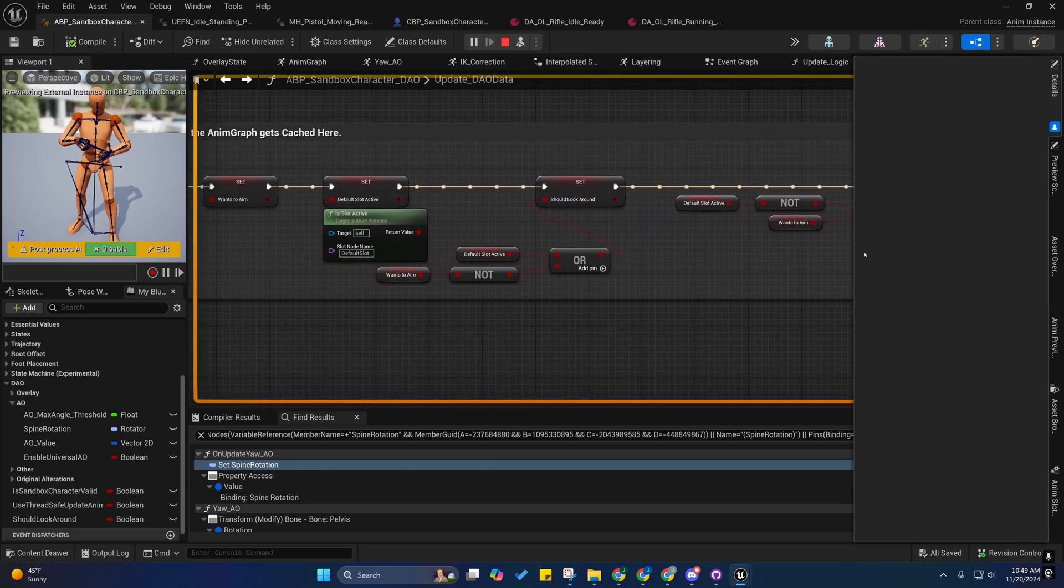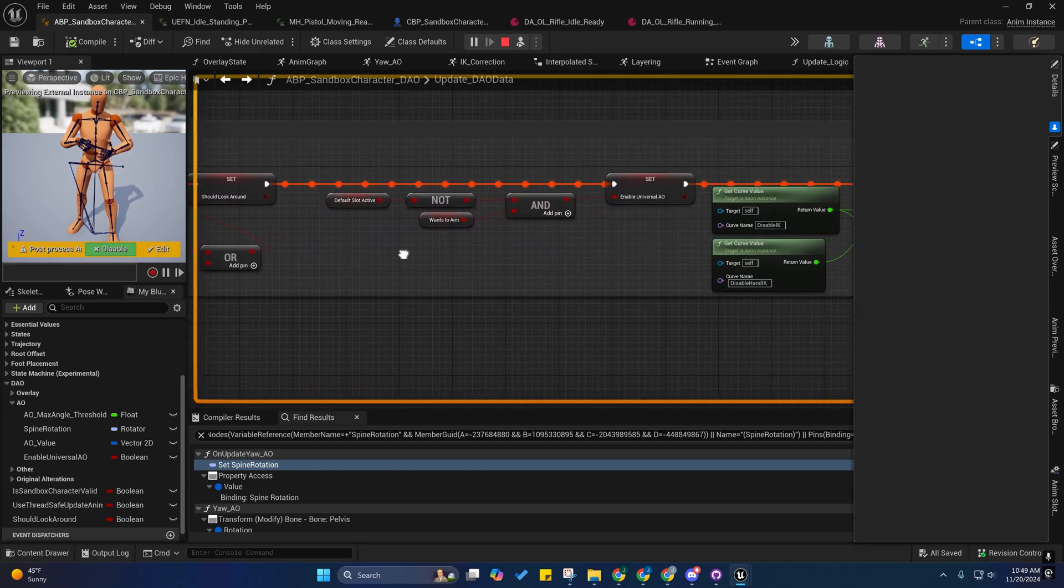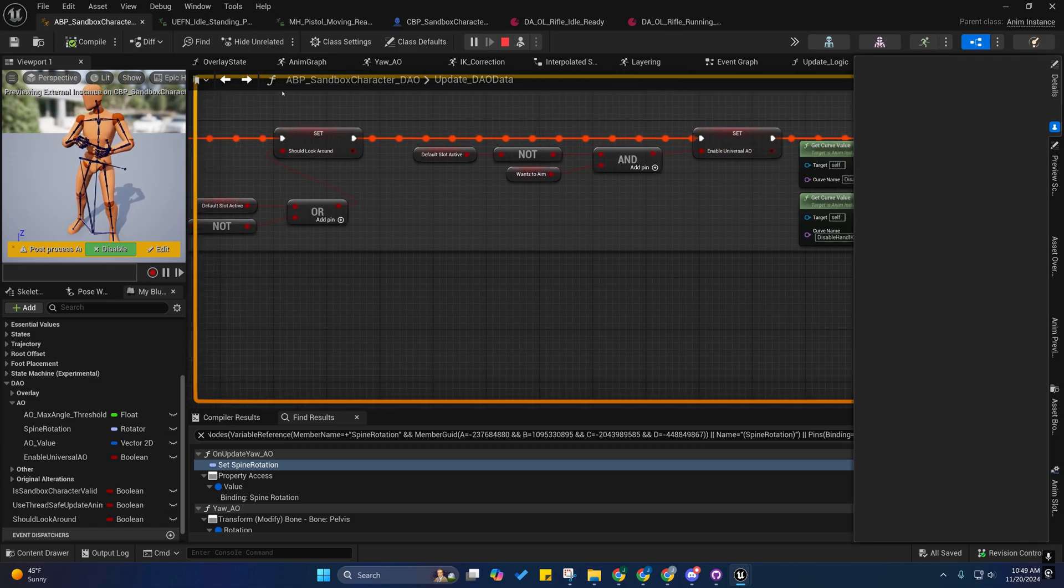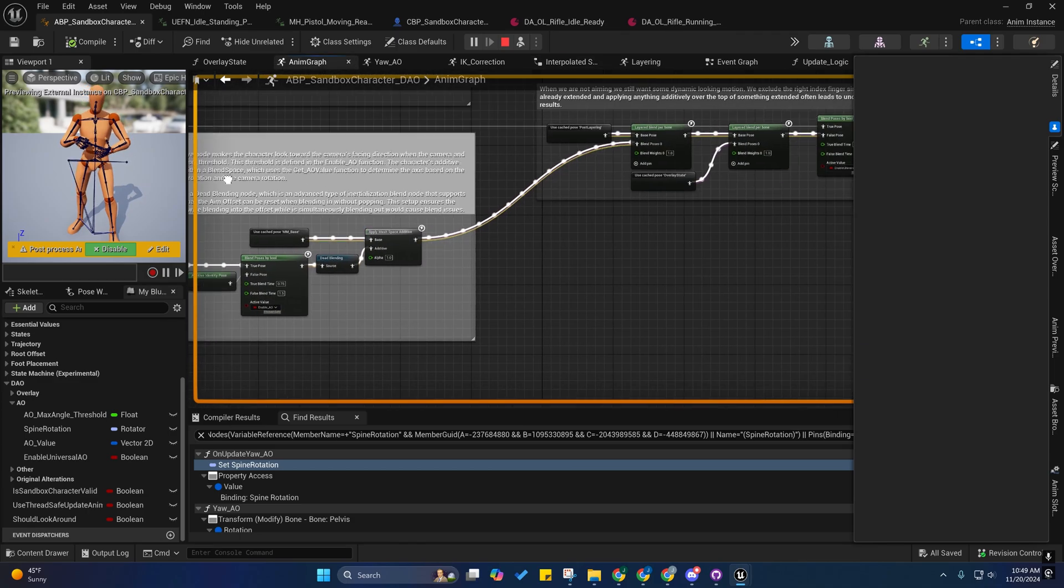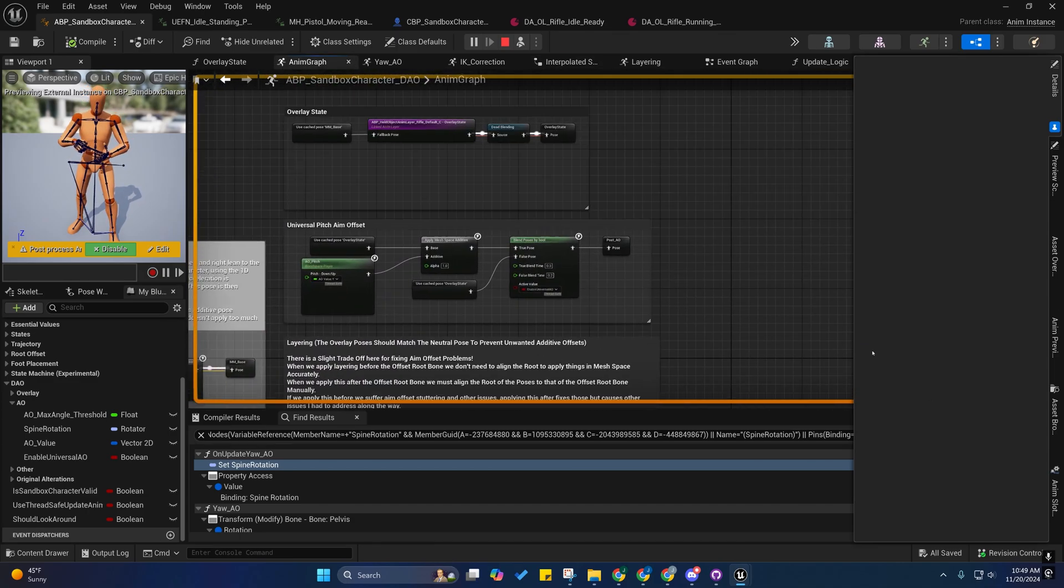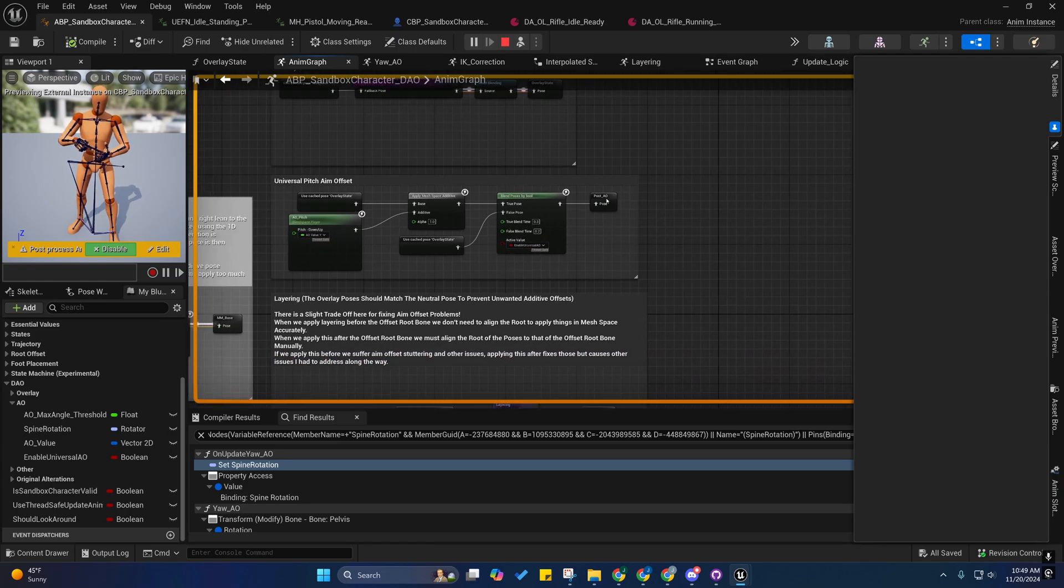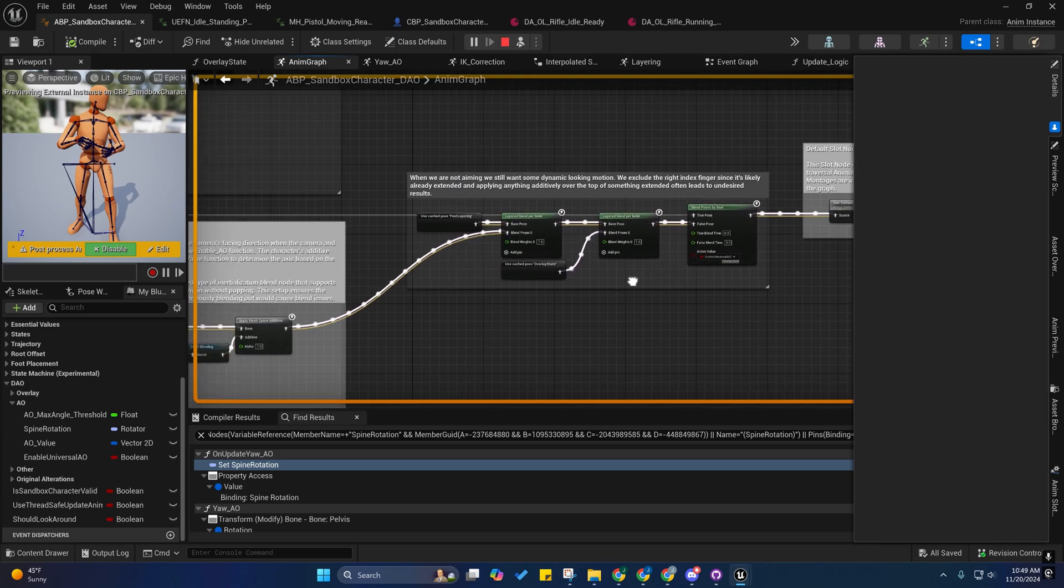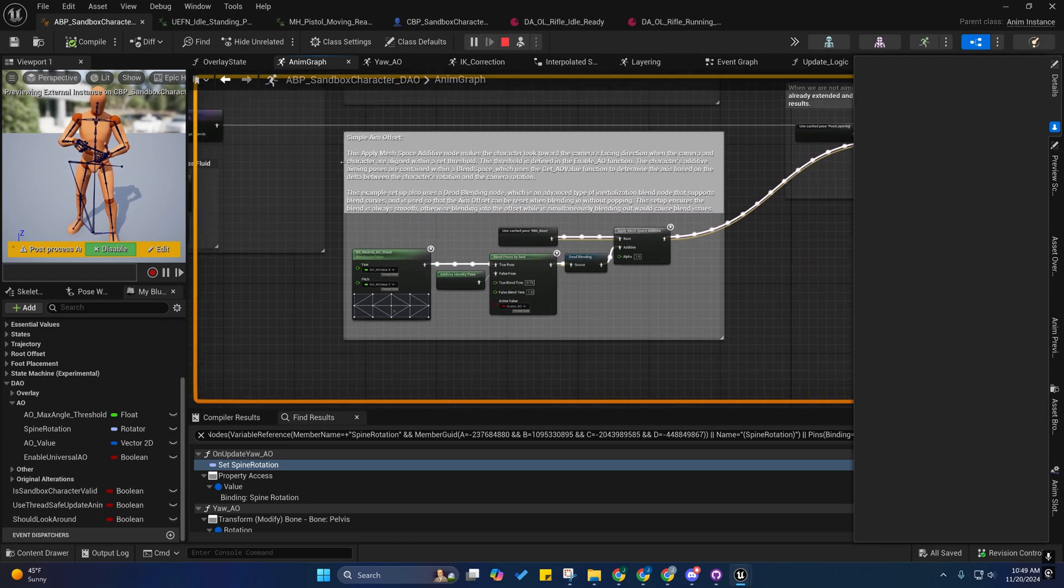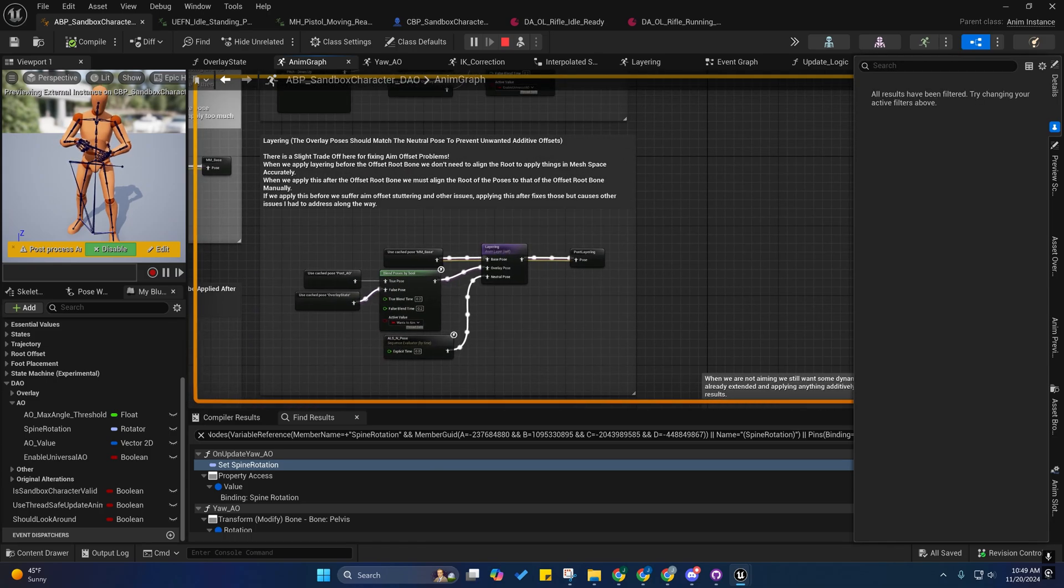And then, yes, I made a few other alterations here. I renamed this to Universal AO instead of Yaw AO, Enable Yaw AO. And so, I'm using it there and I'm using it here so that the pitch gets turned off properly, and so does the yaw whenever we're not aiming. And it will switch over to this, which is the default look logic.